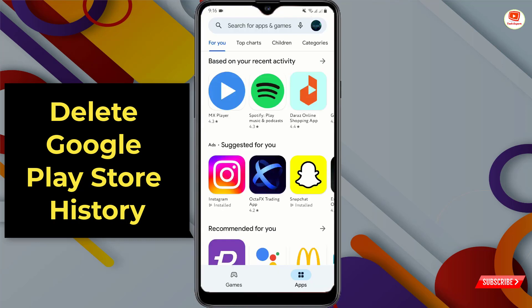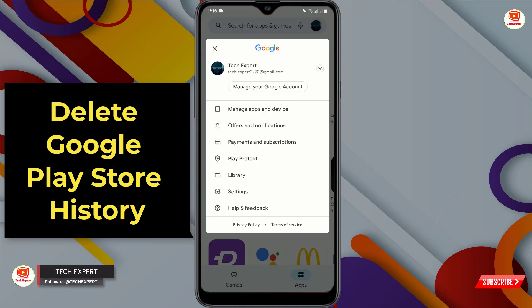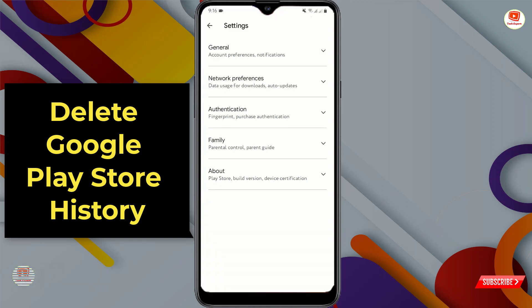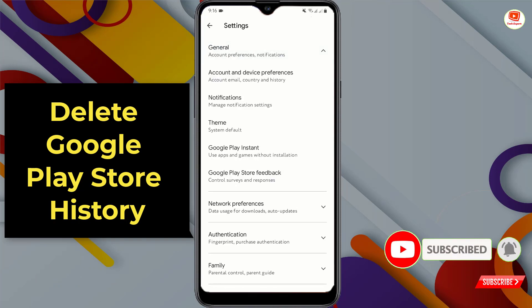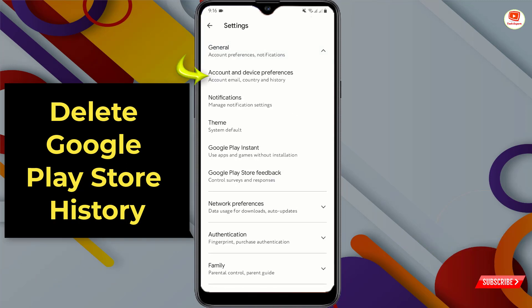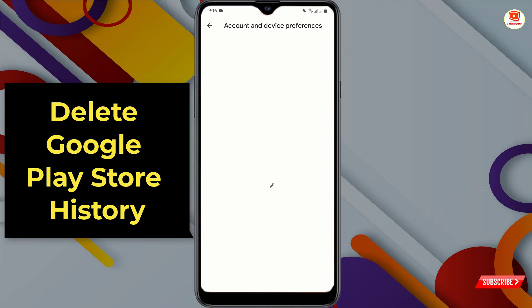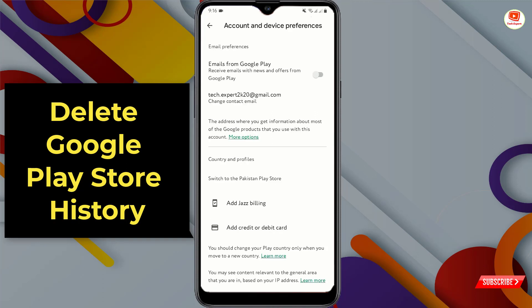What you have to do is tap on your profile picture, then tap on Settings. Here you will see the option General — tap on it. Then you have to tap on Account and device preferences and scroll down.